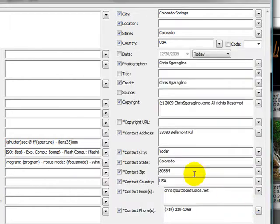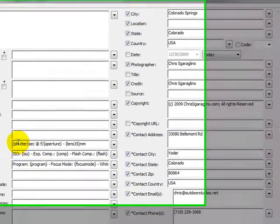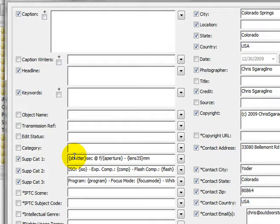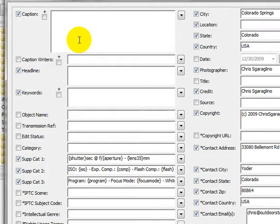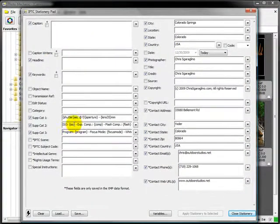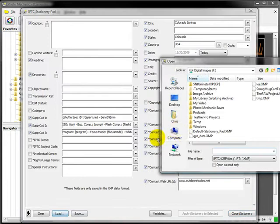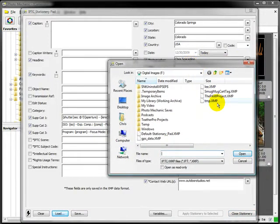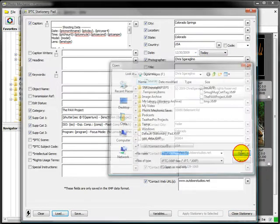We did look at this right here. These are called variables. Variables are used in a variety of different places throughout Photo Mechanic and are extremely powerful. If I want to add the EXIF data to my description of my photo, I can do that with variables. Let me load up another one of my stationary pads so you can see how that's done.